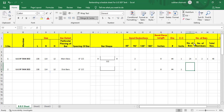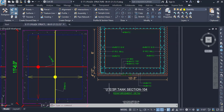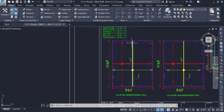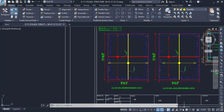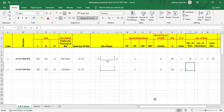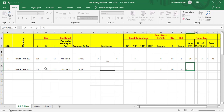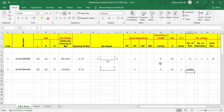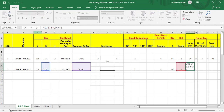Next we need to find out the number of bars. The span is very important — this is the cut length of bar and this is the span. Breadth is the span. Span equals breadth minus concrete cover from both ends, divided by spacing, plus one, which gives us the total number of bars. It comes to 19.66, so we need to round up using the ROUNDUP formula.